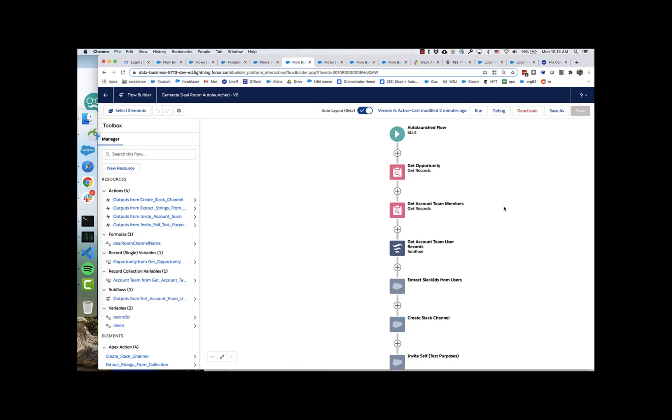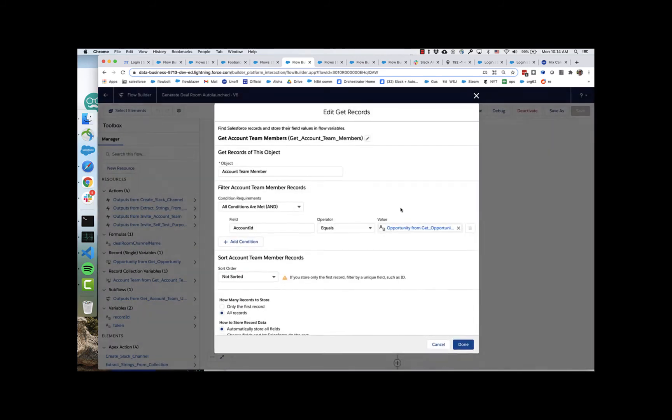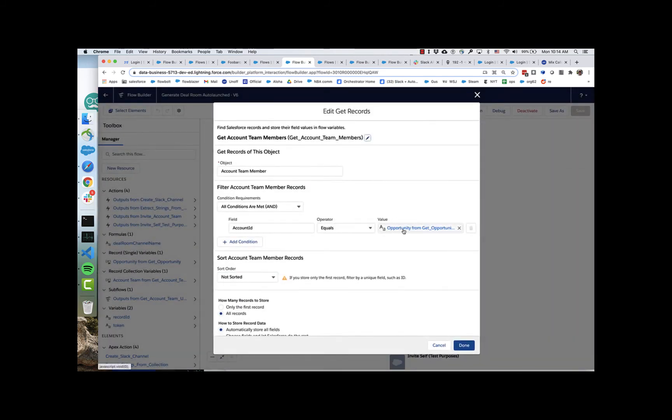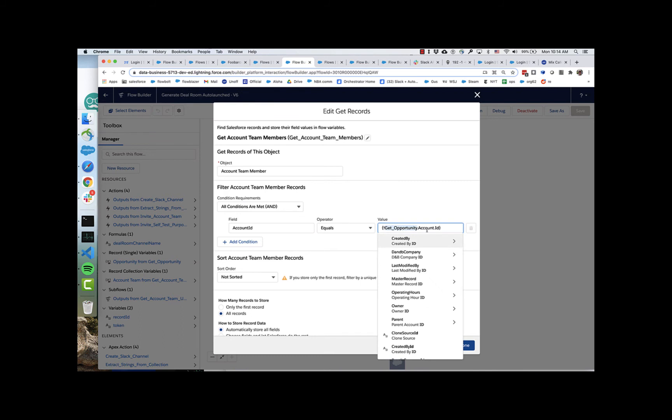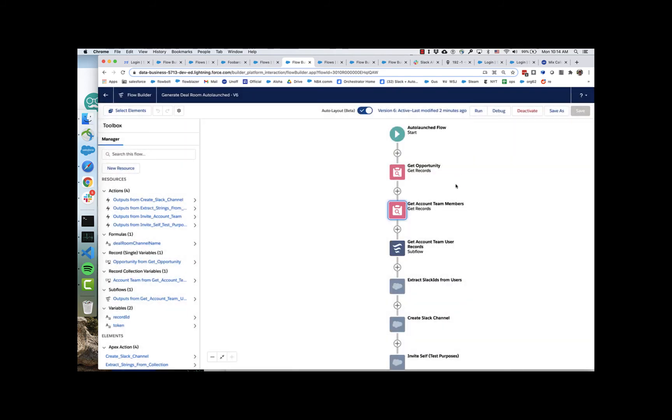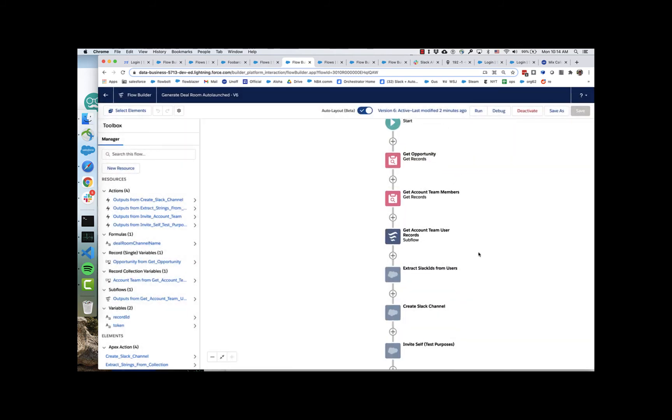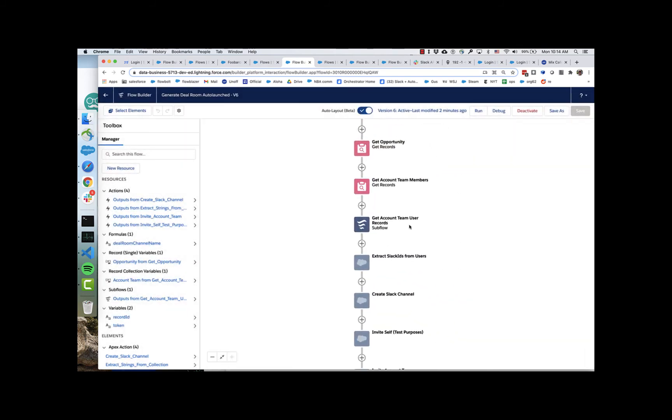So let's take a look at the rest of this flow. We retrieve the full opportunity. We extract the account team members that belong to that opportunity's related account. So you can see here we've said the opportunity's account's ID. Find all the account team members that match that.